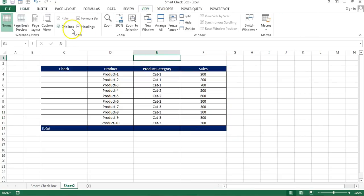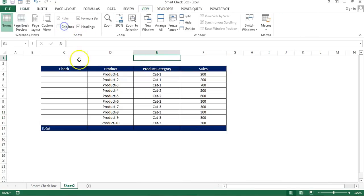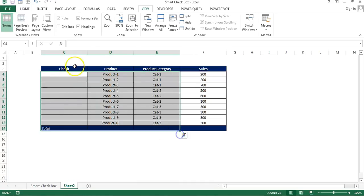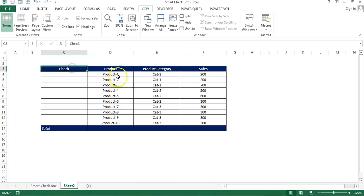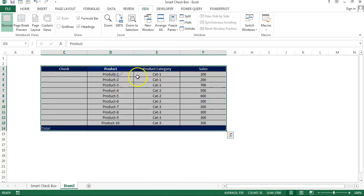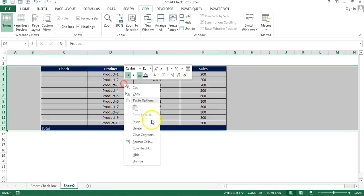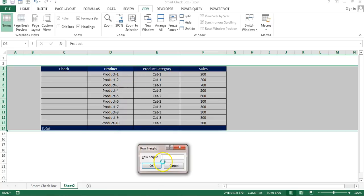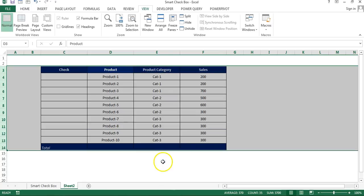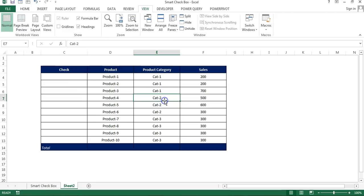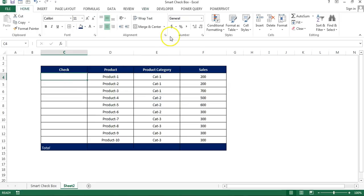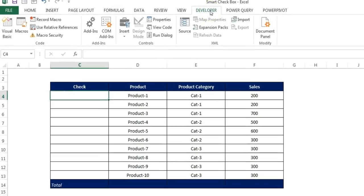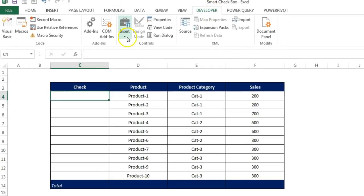And now remove the grid line from the worksheet. Go to the view and uncheck grid lines. So here we will create our check boxes. Let me change the row height also, take around 20. Okay, so now I'll go to the developer tab.